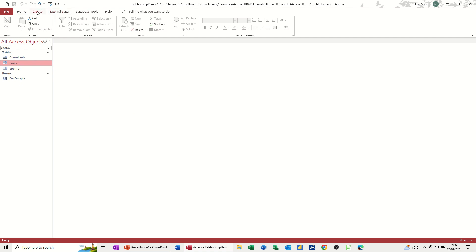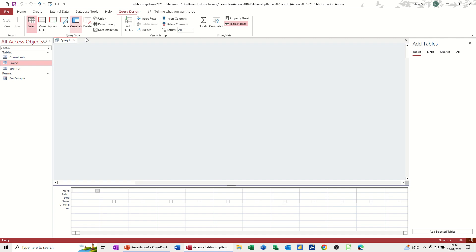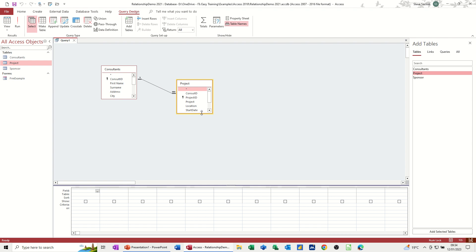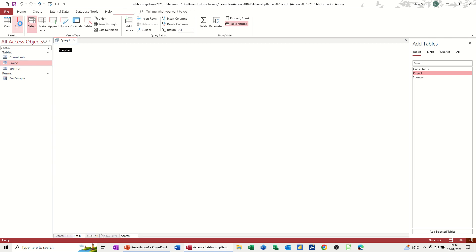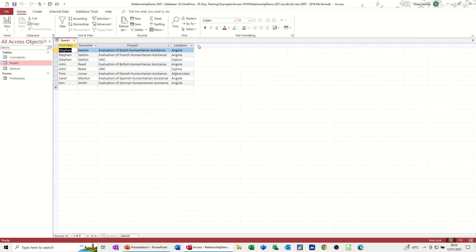So if I create a query, for example, query design, and I add those two tables, straight away, the link is there, and you can see the information there. So what I can now do is, let's go for first name, surname from this table, and project and location from that table. So you can see there it's telling you the table it's coming from. So if I run that query, I get this information, like so, and then you can see I've got three projects that this consultant's doing, me. And you can see each of the other ones. So that's a joint type one.